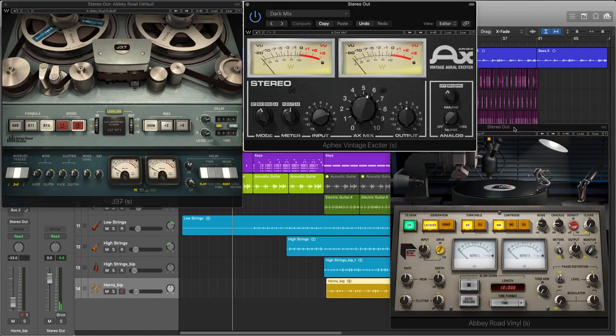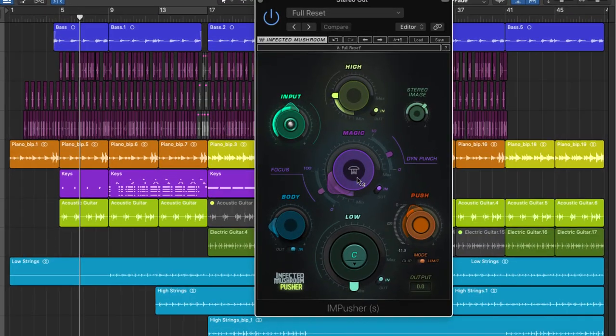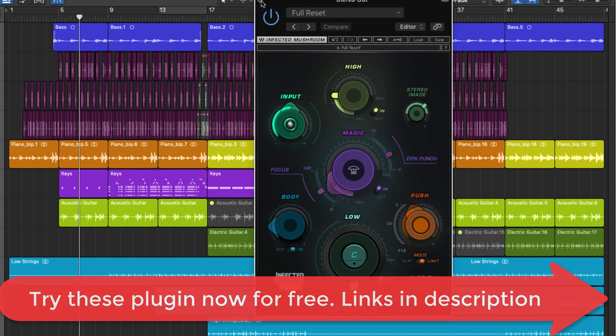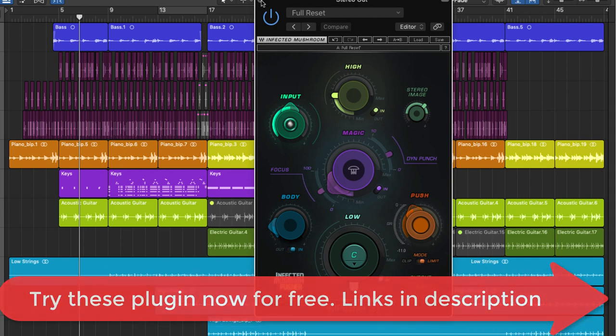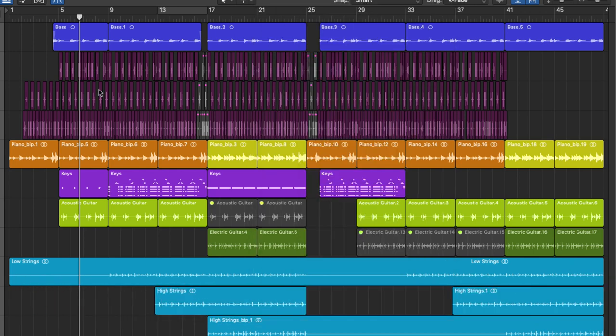And then I've added some strings and some horns, then quickly arrange things so that they work well together. On the master bus I've got these processors to give me more analog retro characteristics to the sound. Then finally I'm sending everything through this IM pusher to give the track a bit of lift and punch for a quick master. Now the links to all of these plugins will be in the description where you can try them all out for free.